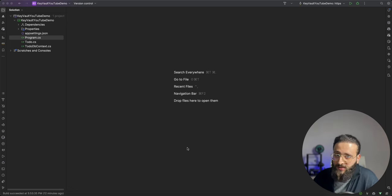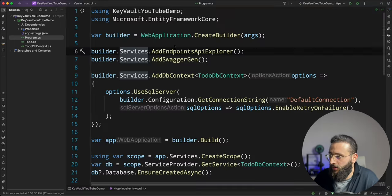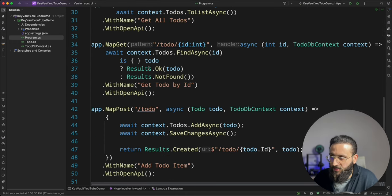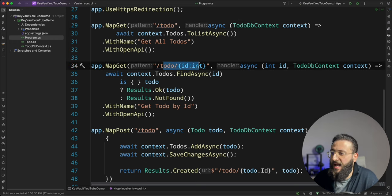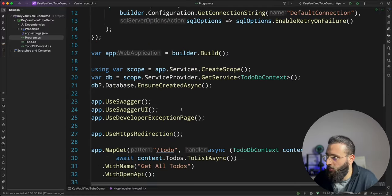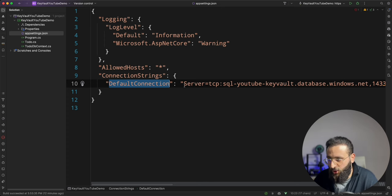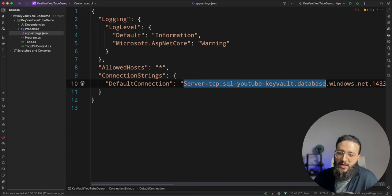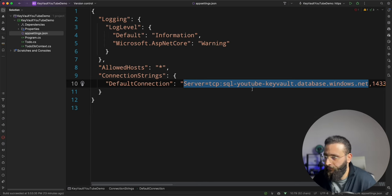Let's jump into the code. I have here an ASP.NET application running with Entity Framework, and I have three different minimal APIs: get the list of to-dos, get a to-do by an ID, and adding a to-do item. Very simple. And inside the appsettings.json, I have a default connection string, which is the connection string for our SQL server on Azure.